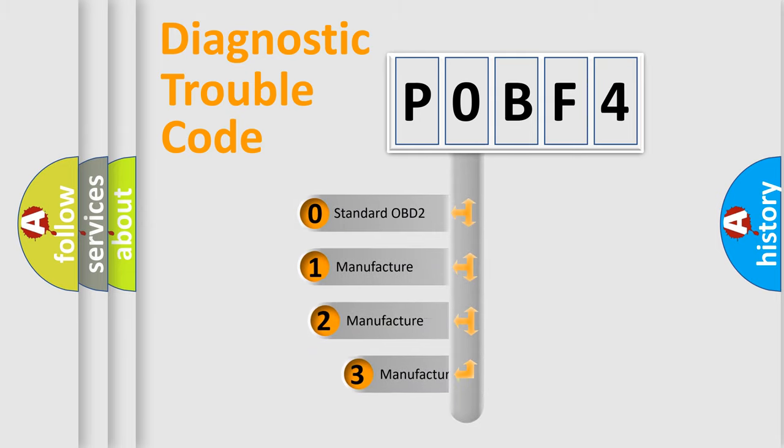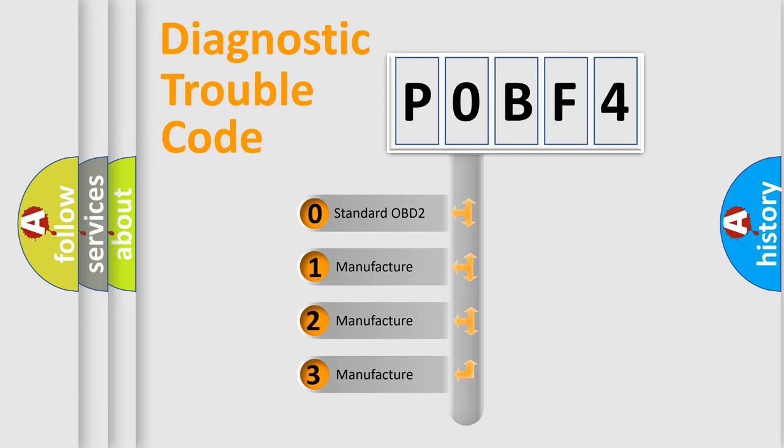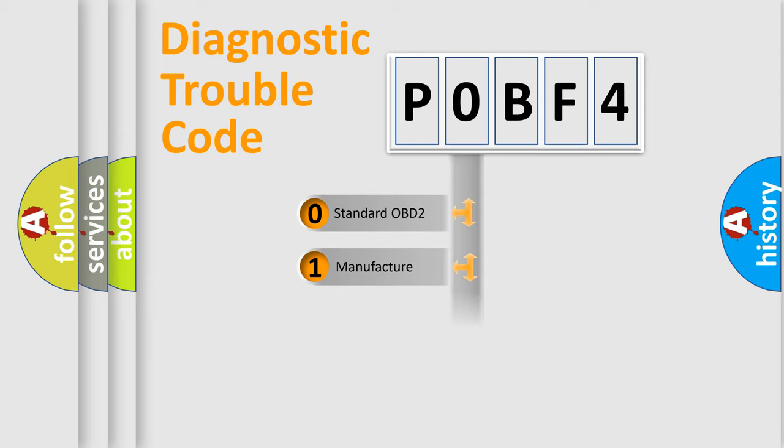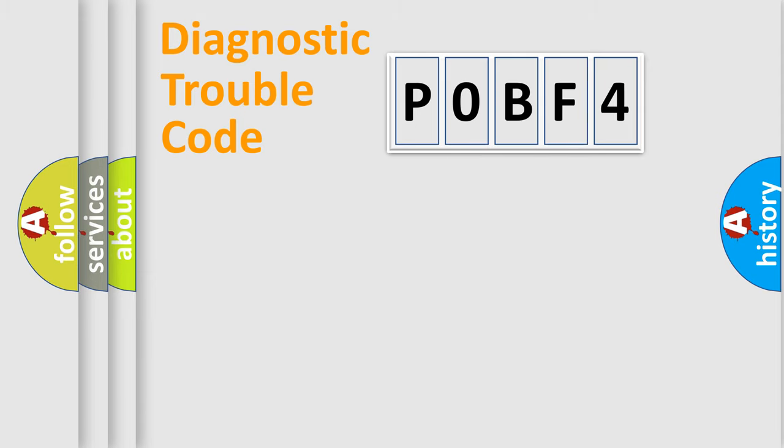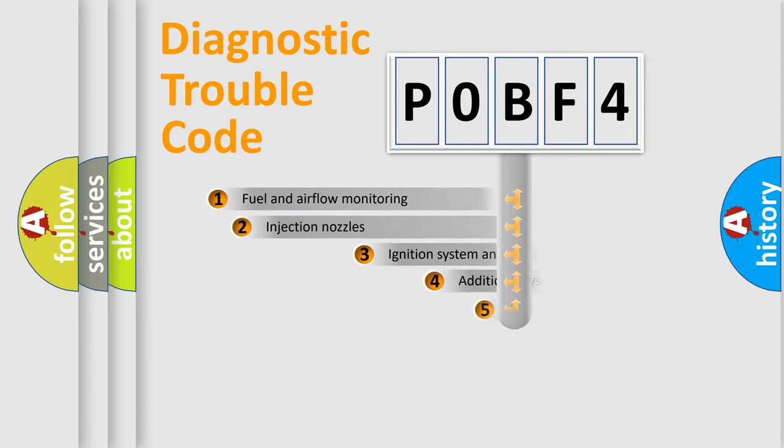If the second character is expressed as zero, it is a standardized error. In the case of numbers 1, 2, or 3, it is a manufacturer-specific expression of the car-specific error.